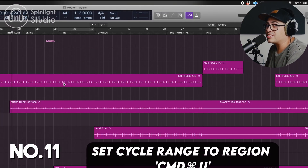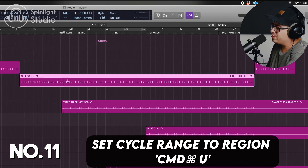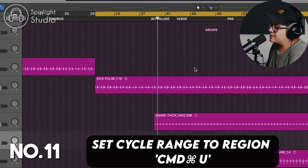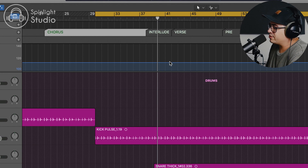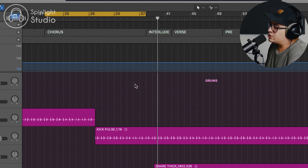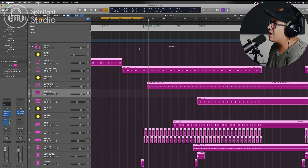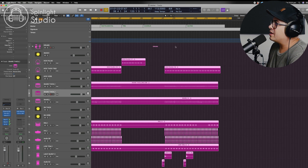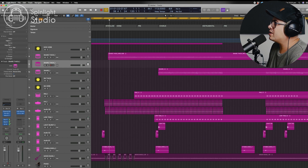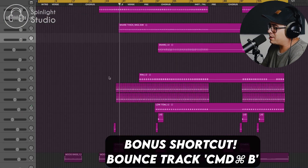This next one's useful for setting the cycle range to a region. Click on the region you want to loop, press Command-U and it sets that cycle range to loop that region. You can do the same for markers — if you've set a marker for a chorus, click on it, press Command-U and it loops it. This is super useful if you just want to quickly export your song: press Command-A to highlight all tracks, Command-U to go from start to finish, fine-tune a little bit, and then press Command-B to quickly bounce your song.